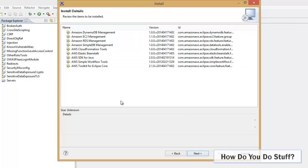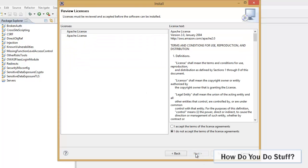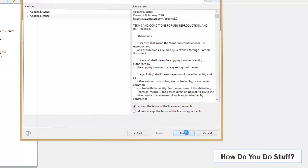So reviewing the items, yes, it's all of those I want. I'm going to accept the license conditions. That's fine. Click Finish.